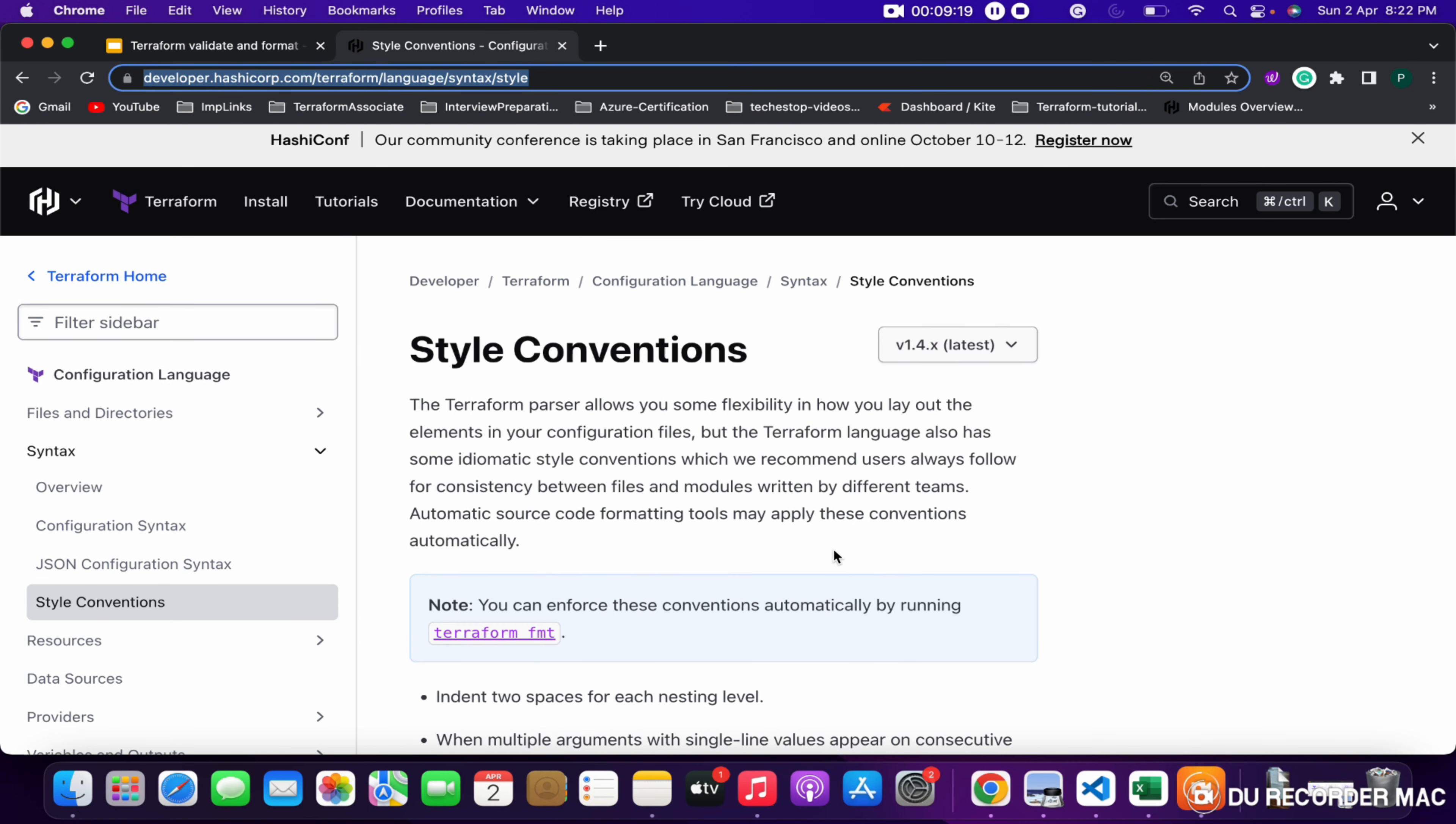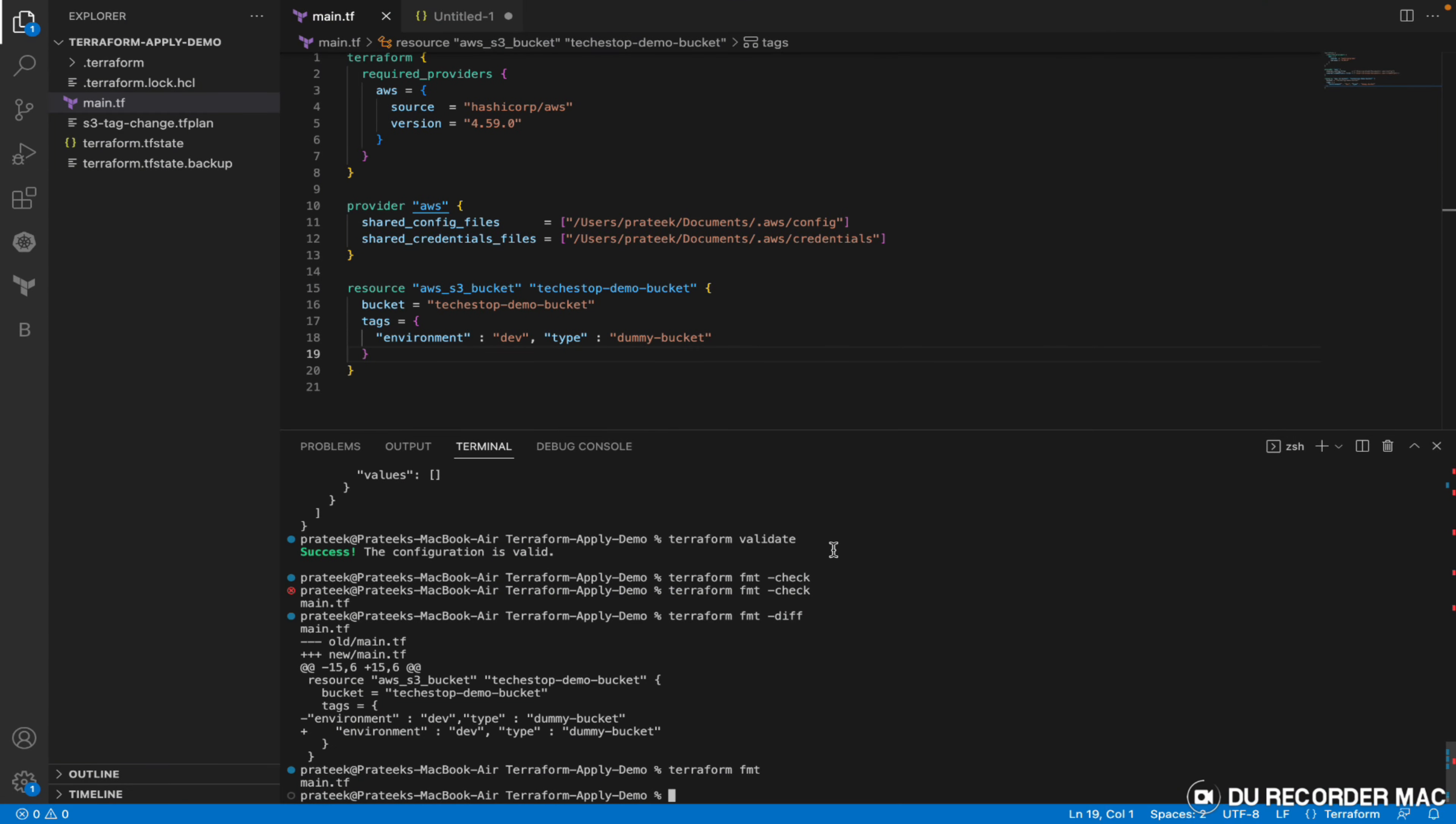So yeah, this was it from this video. This was a short demo of how validate and format commands work. Hope you liked this video, thanks for watching.